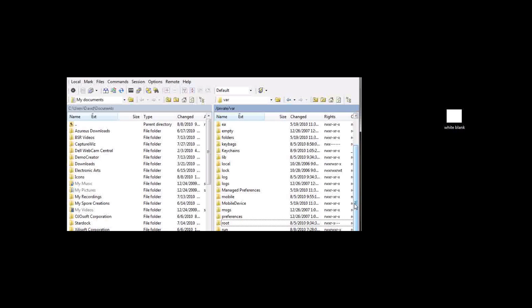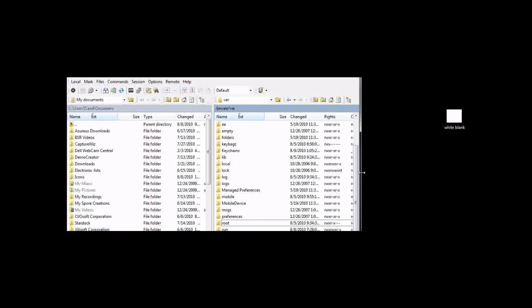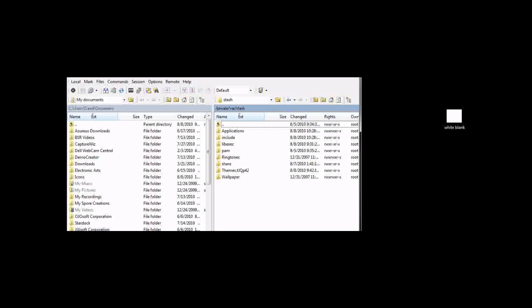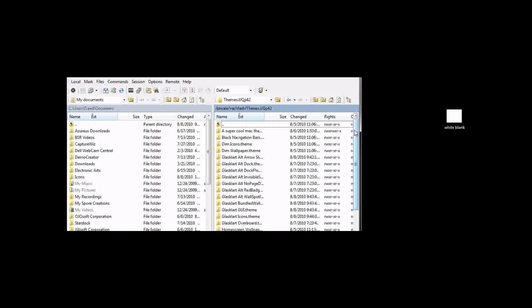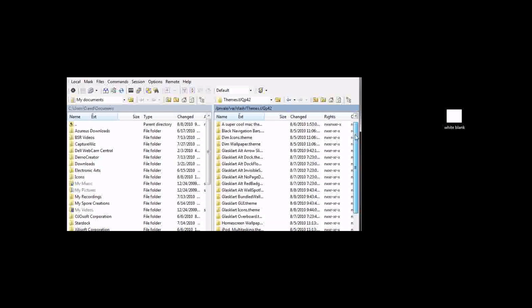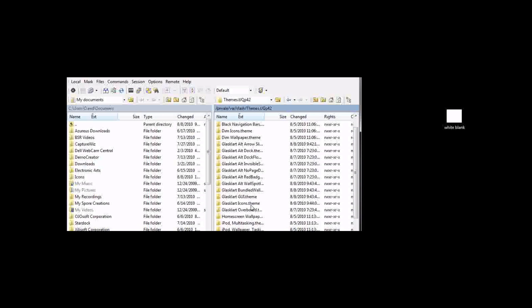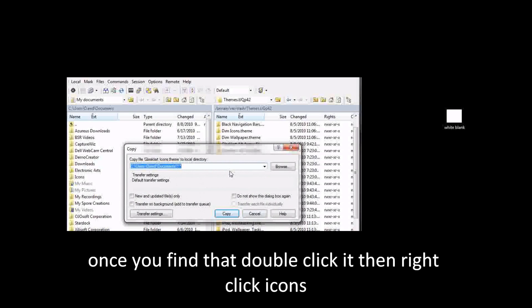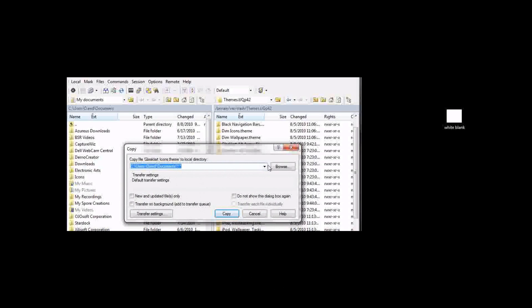What you'll want to do is SSH into your iDevice and go to private/var/stash/themes.TJQP42, and then search for glasscarticons.theme. Then you'll just want to right-click that, hit copy, and copy it onto your computer wherever you want. You can browse if you don't like the default directory.